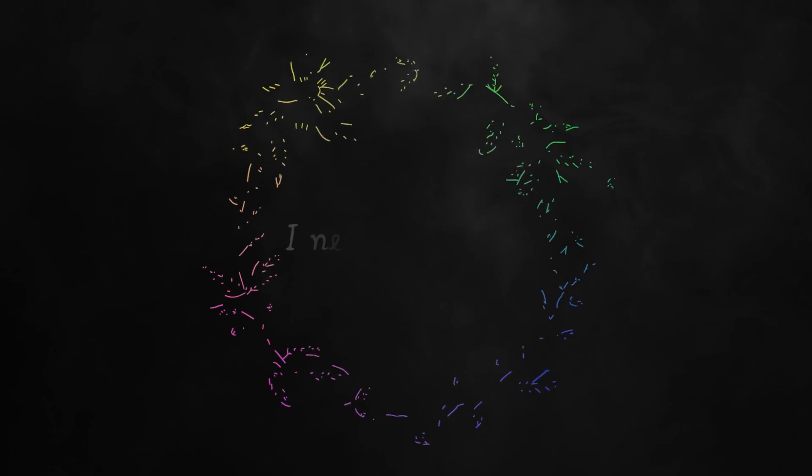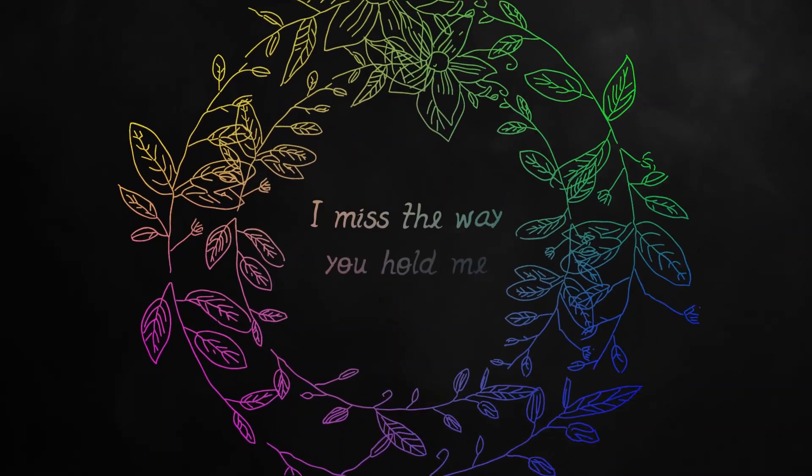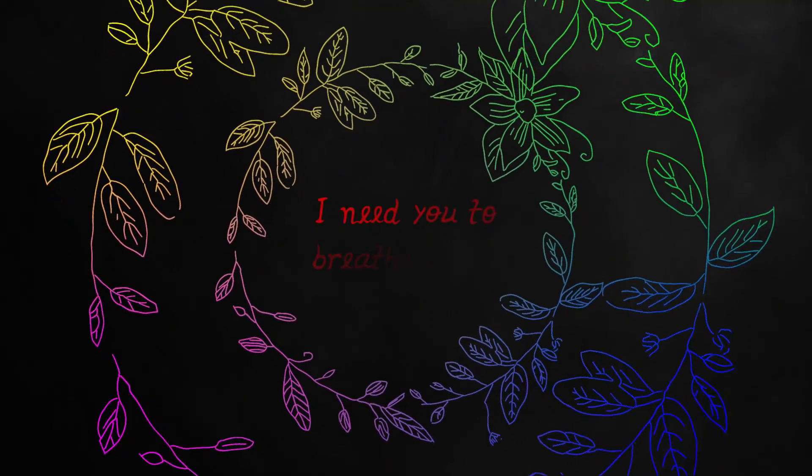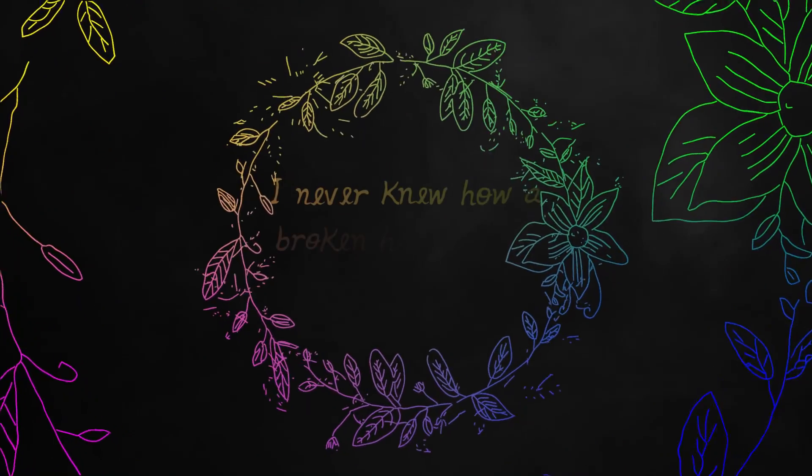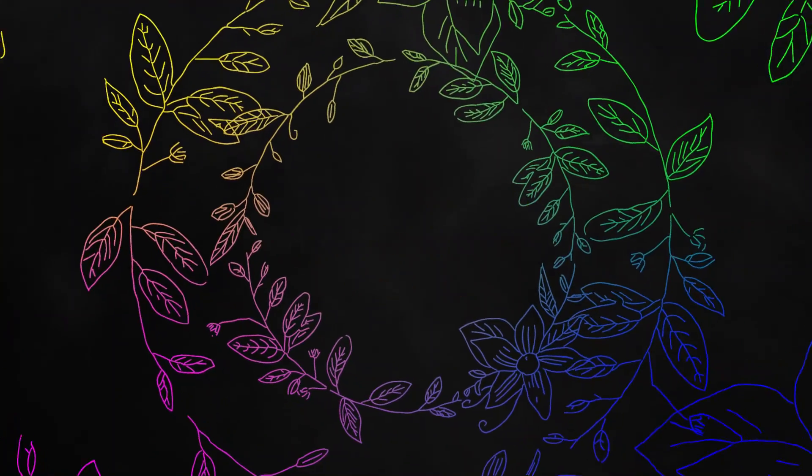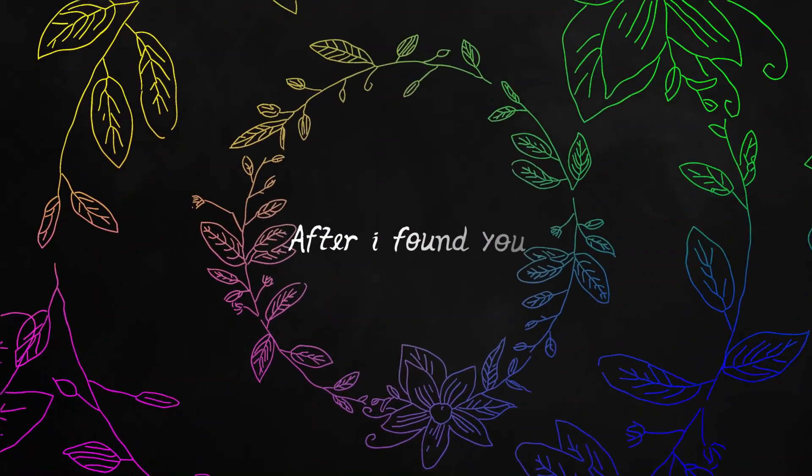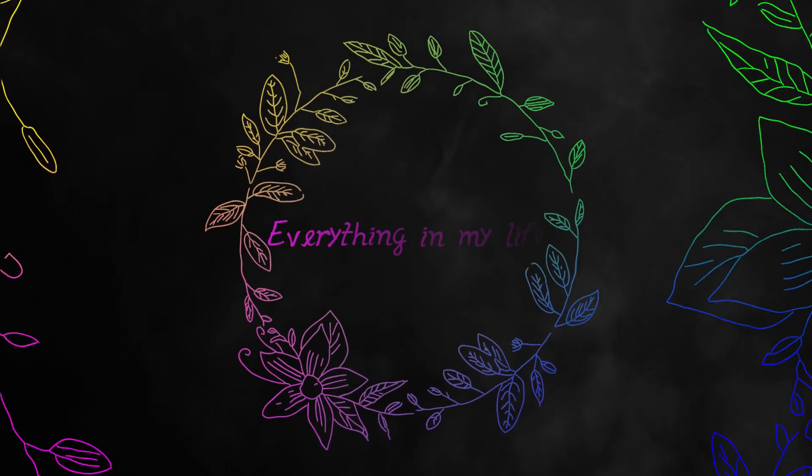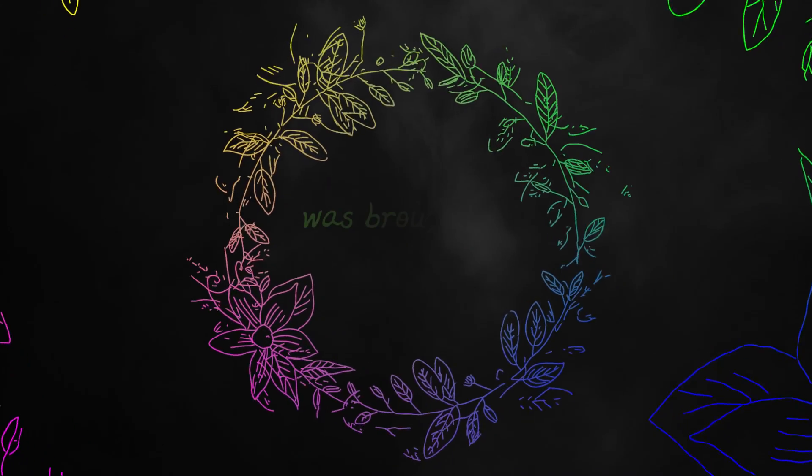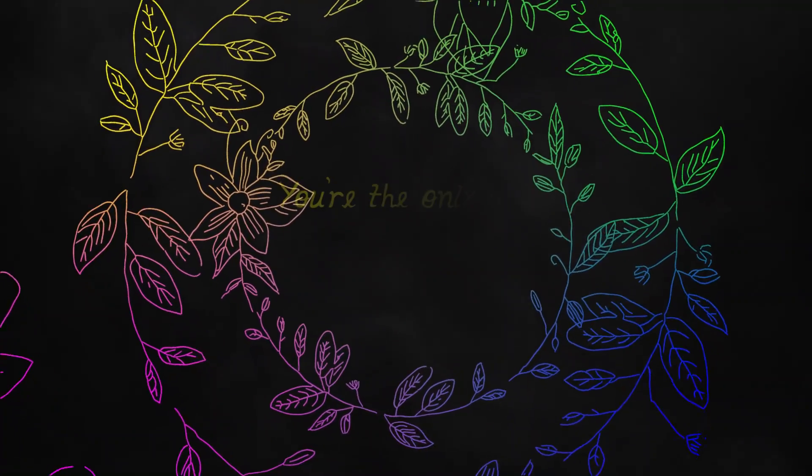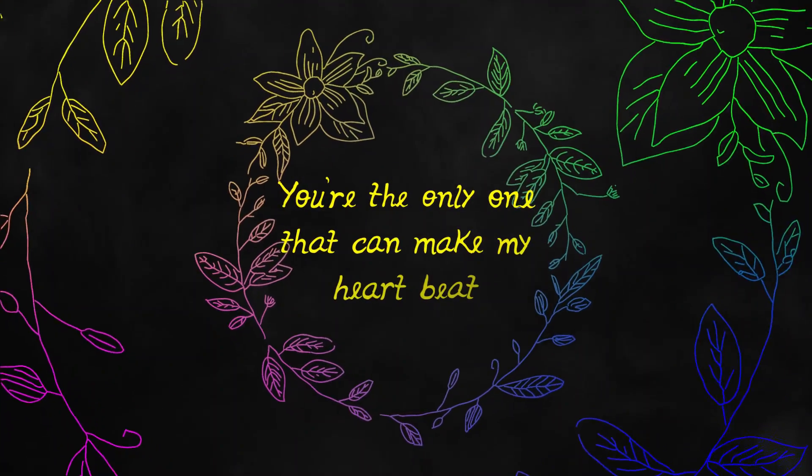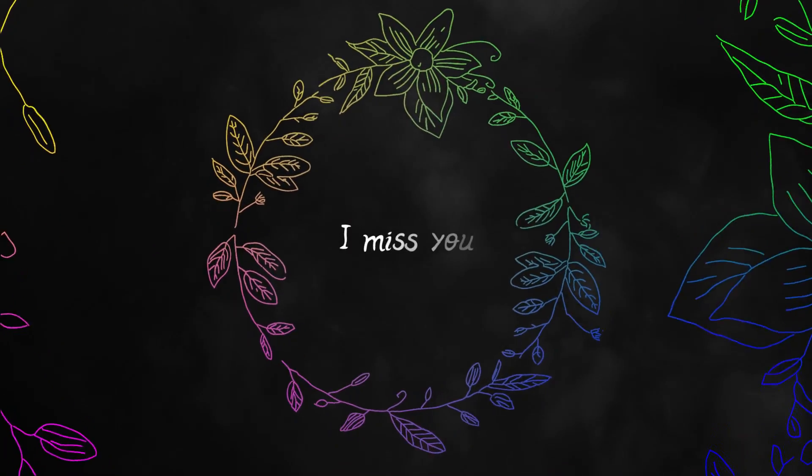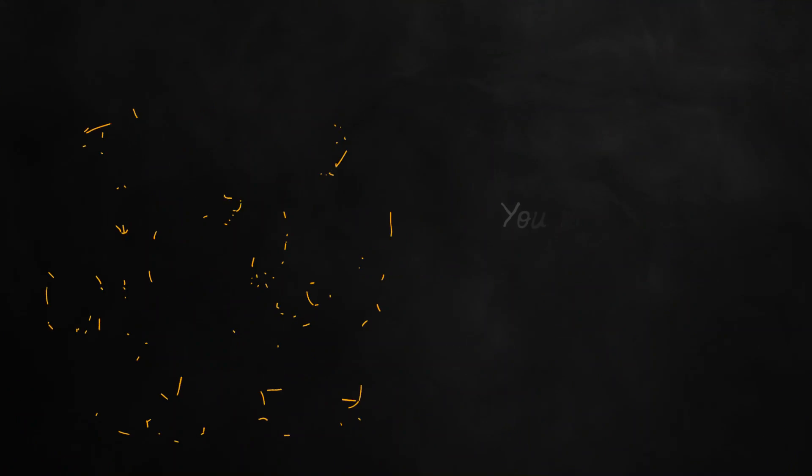I need your touch, I miss the way you hold me. I need you to breathe again. I never knew how a broken heart could find love. After I found you, everything in my life was brought to the horizon. You're the only one that can make my heart beat. I miss you, and my heart does too. You mean...